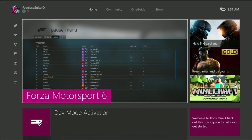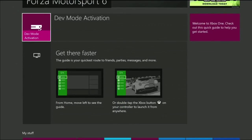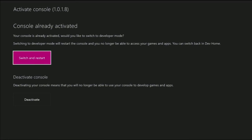So I was playing Forza over here. What I really want to do is work on my app, Ash Photo, which I'll show you in a minute. But first, I need to put my console into dev mode. So I'll go over here and I'll run the dev mode activation app, which I've already downloaded from the store. This app allows you to register your console as a dev console, which I've already done using my same account in Dev Center, where I submit all my other UWP applications. This means that I can switch to dev mode with a single button press.